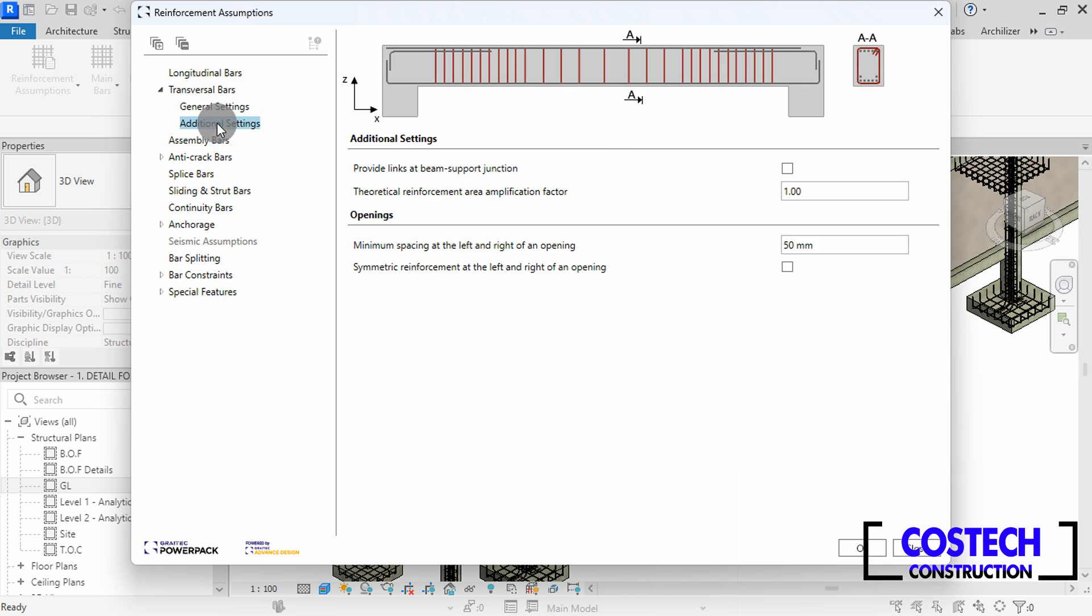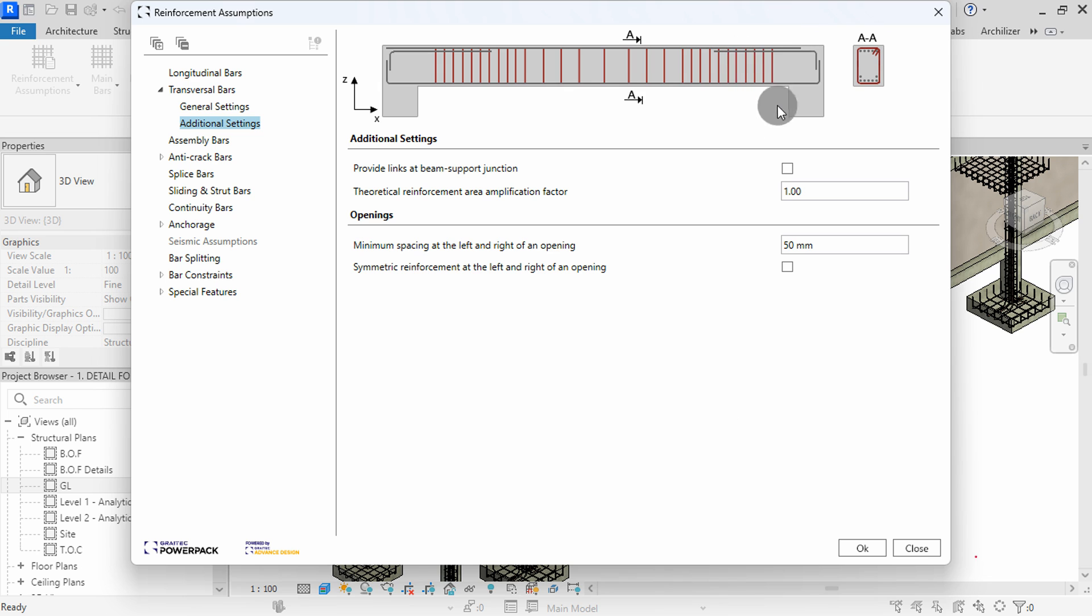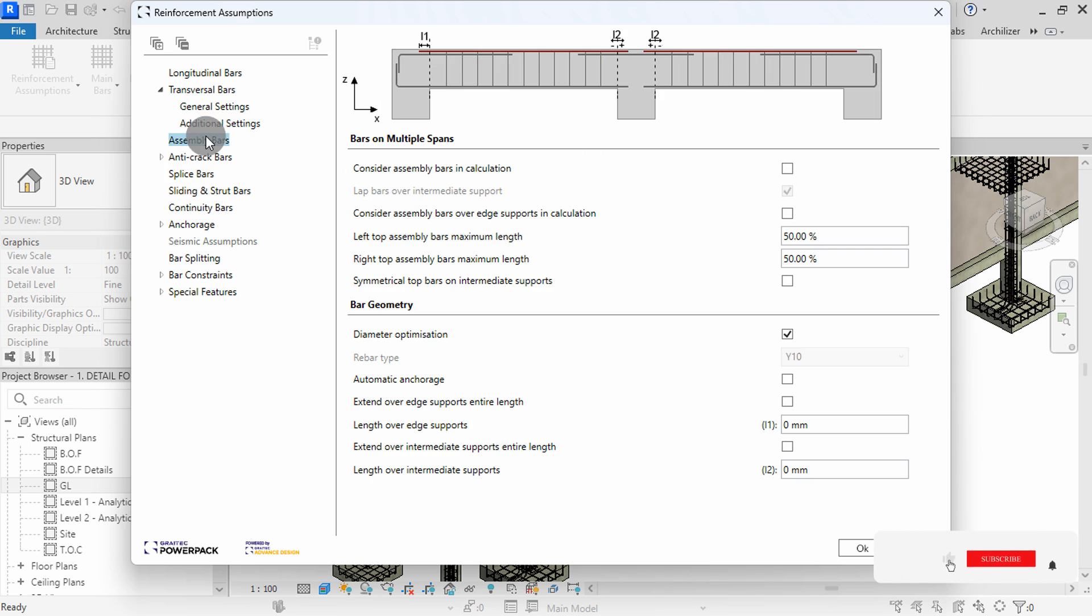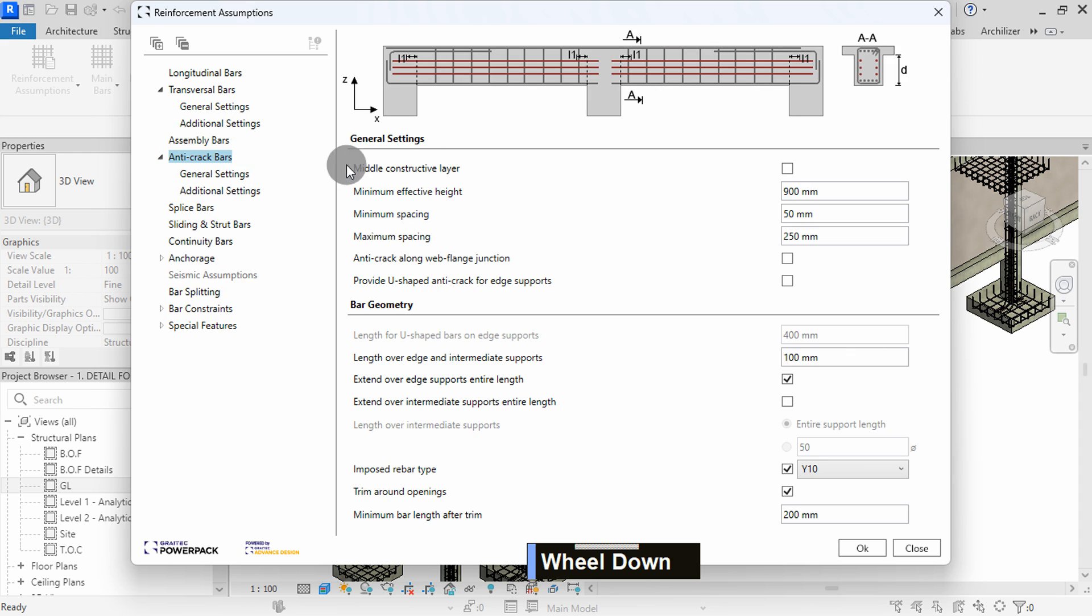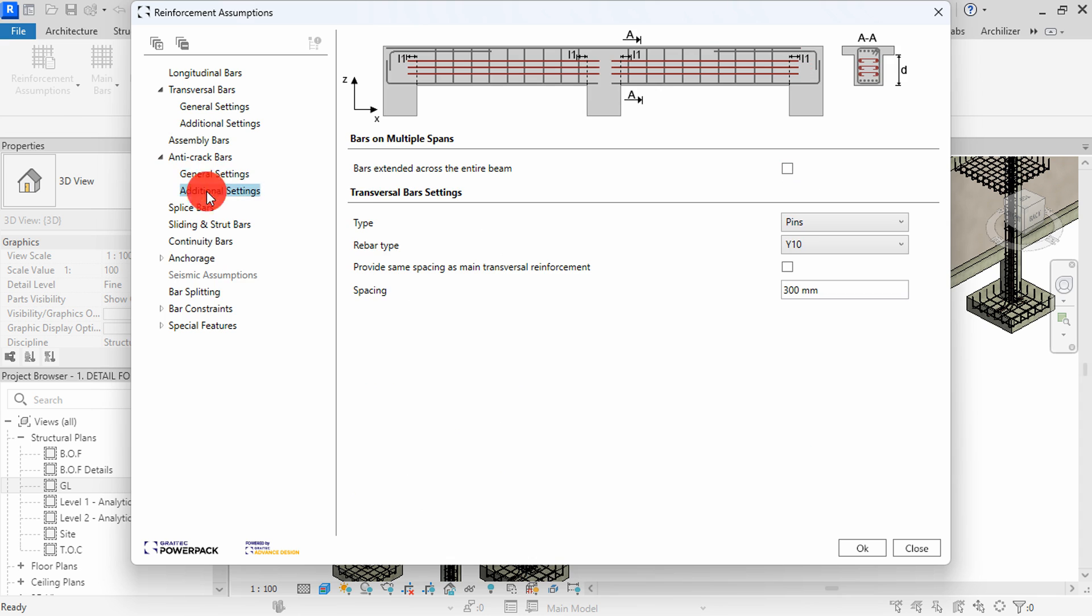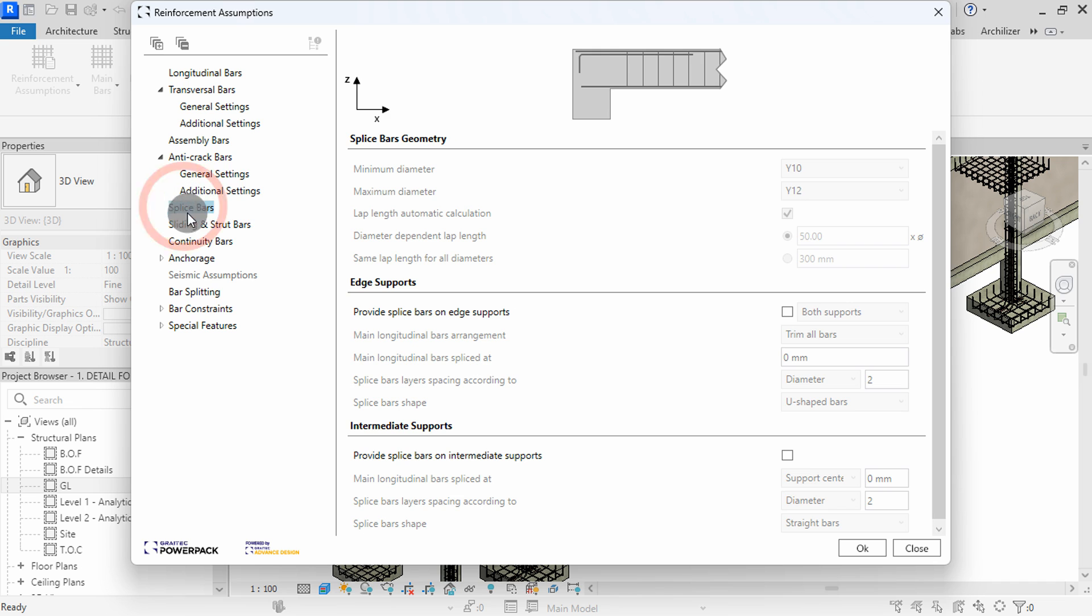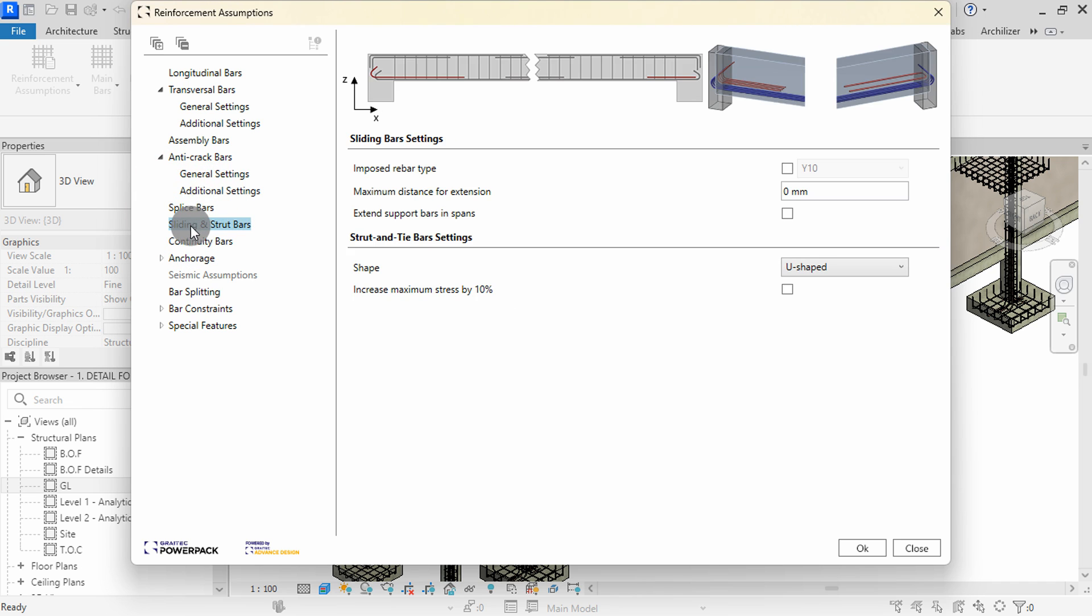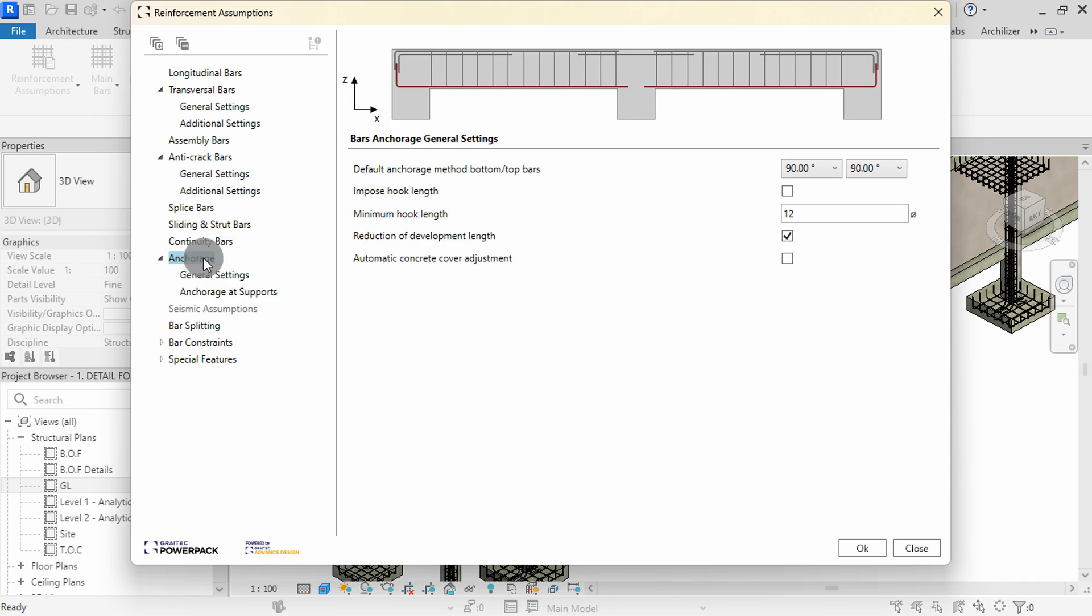We can proceed to define the reinforcement assumptions. In Additional Settings, you can provide links at beam support junction by activating from here. We can go to Assembly Bars Settings. You can choose to set as required in your project. The preview can be viewed above. For Anti-crack Bars, you can watch the next video on beams to see how to utilize it in detailing. In Additional Settings, set Type to None here. There are options for Splice Bars, Sliding and Strut Bars, and Continuity Bars settings. I will proceed to Anchorage.